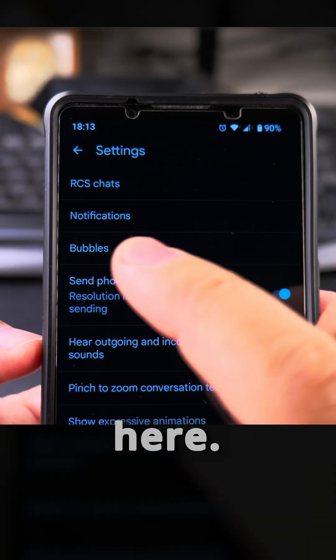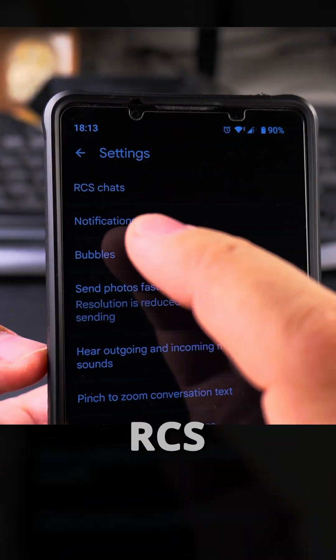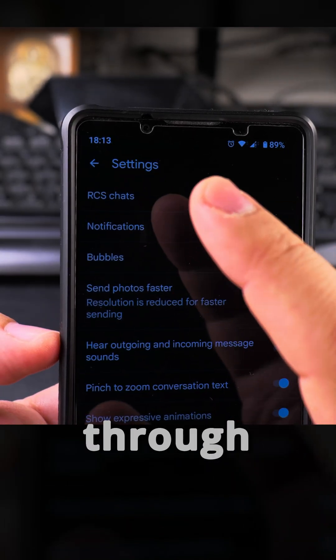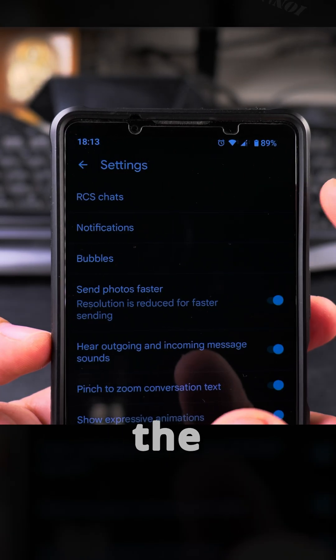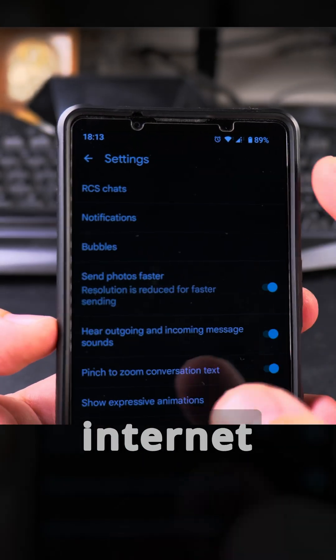In the message settings, I believe the most important feature is RCS chats. Here you can send SMS messages between phones through the internet without using the carrier SMS technology — you use mobile internet or Wi-Fi instead.